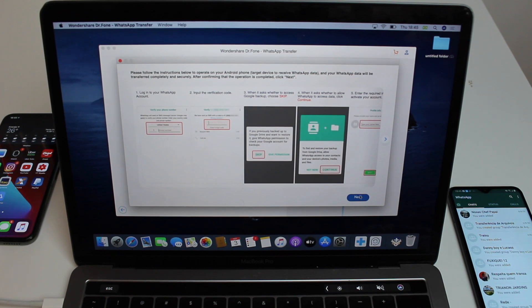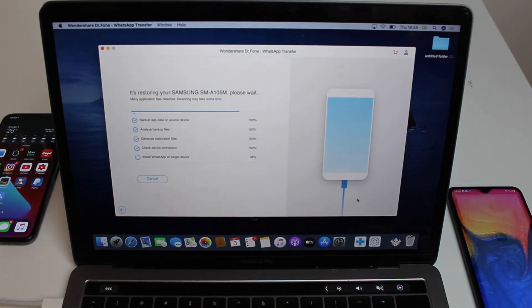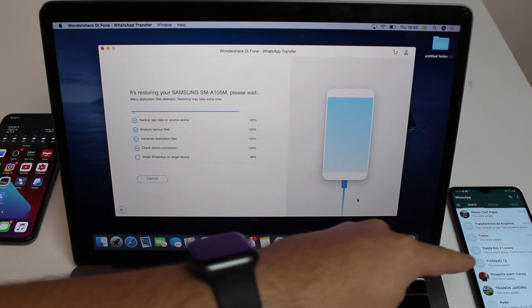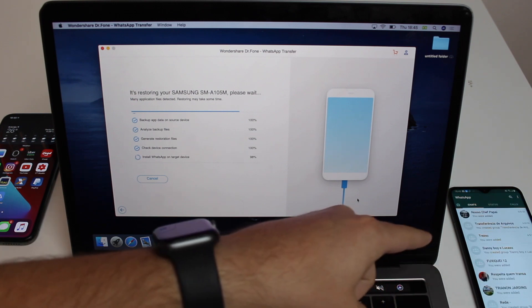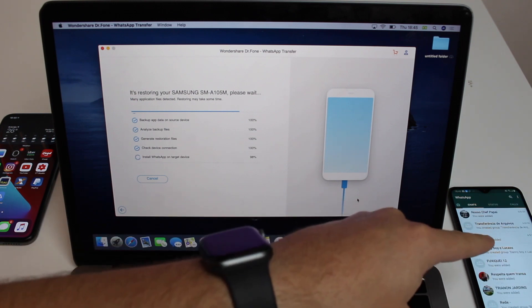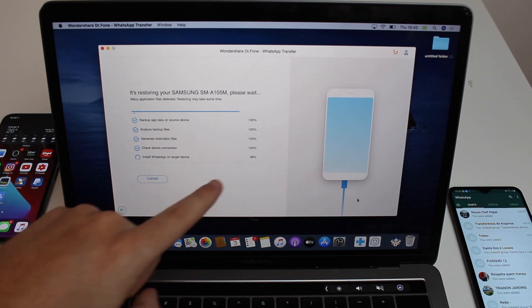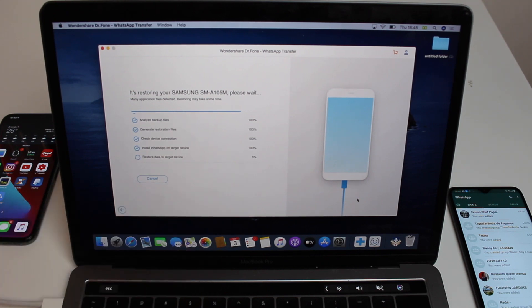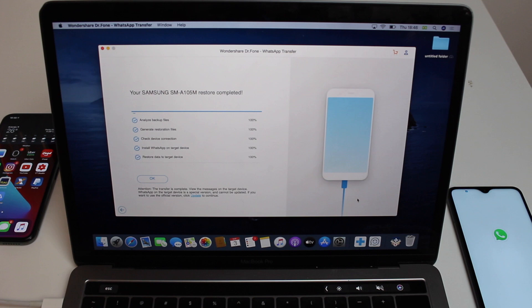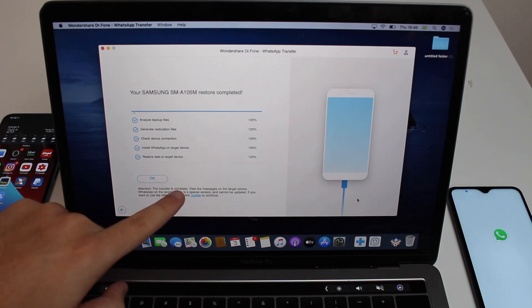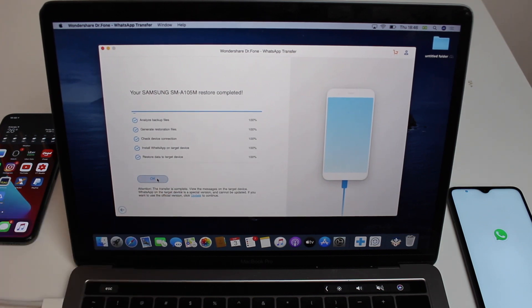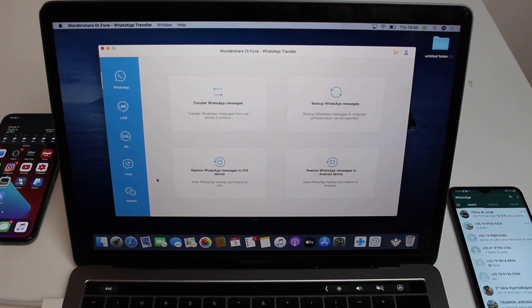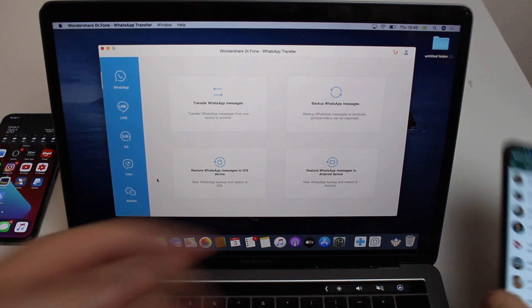Once ready, go ahead and hit Next on the computer. The process will continue automatically — the app will turn off and back on. You'll see the percentage go from one percent all the way to 100. The transfer is complete — I can hit OK and I no longer need the computer. I can unplug my phones.